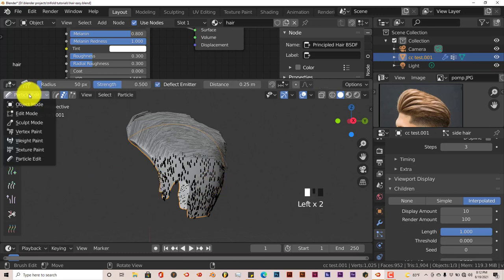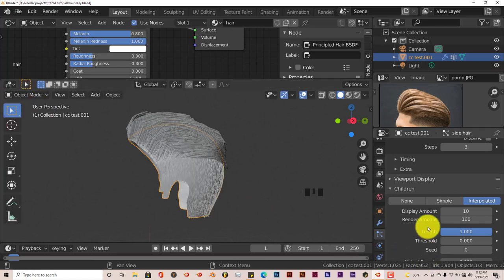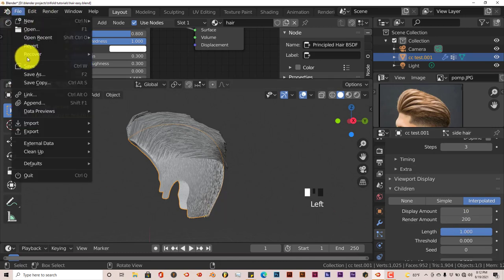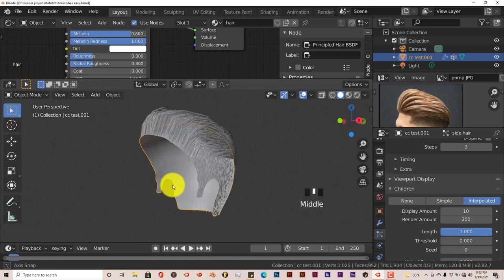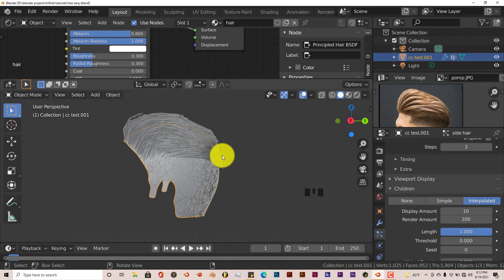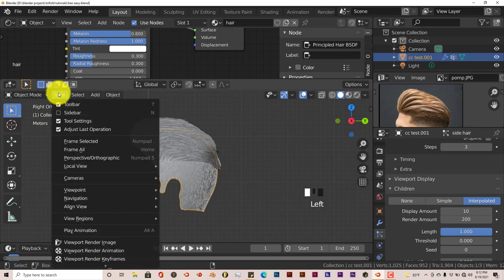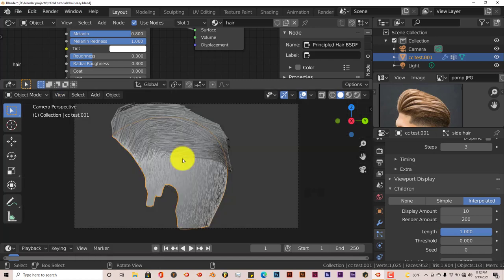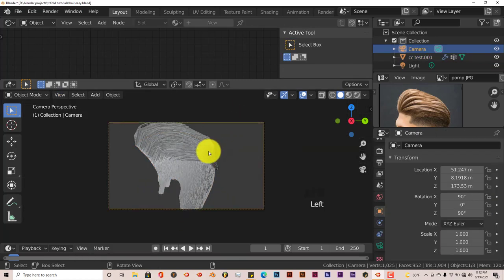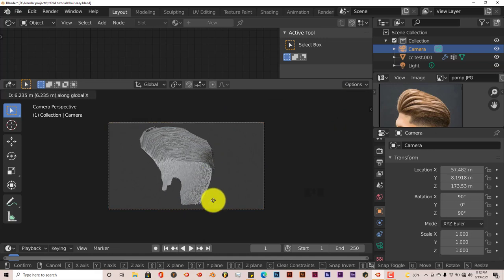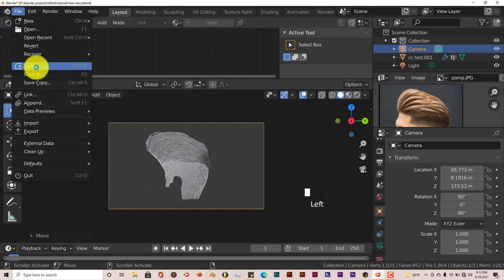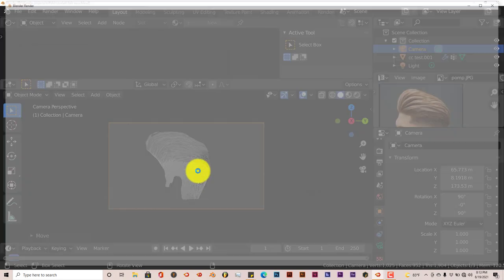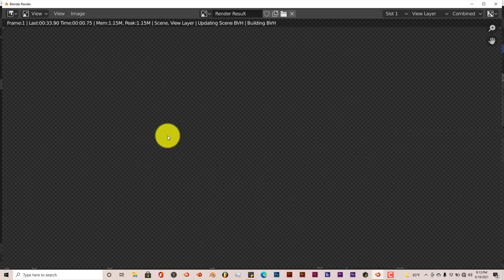We're going to add more hair to the children instead. On the side hair, the rendered amount is currently at 100 — let's make this 200, Enter. File Save. Let's get another angle of the hair to see it better from the side, like his reference hair. Press 3 on the keyboard, then go to View > Align View > Align Active Camera to View. Click on the camera, grab it on the X axis to pull it out more. File Save and F12 to render. We've added more hair to the side, and the pompadour is looking pretty pompy!